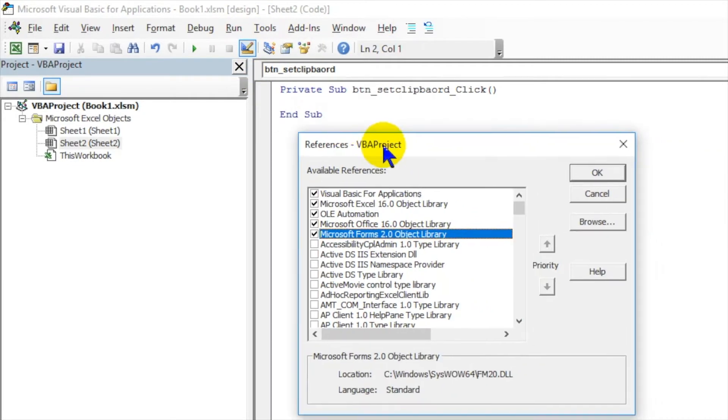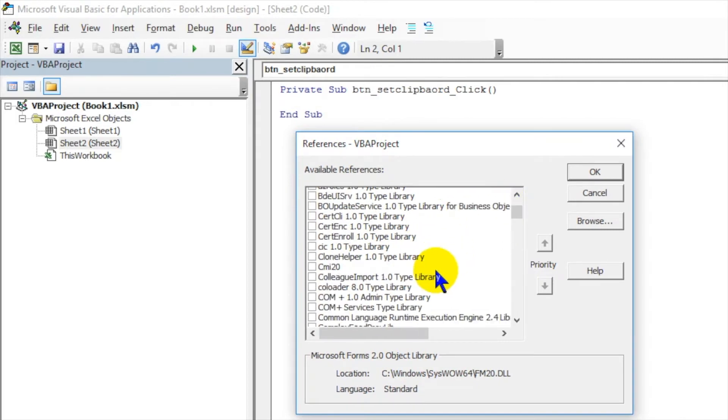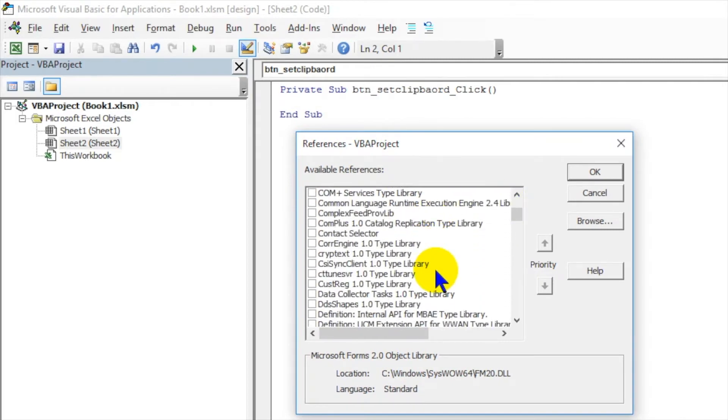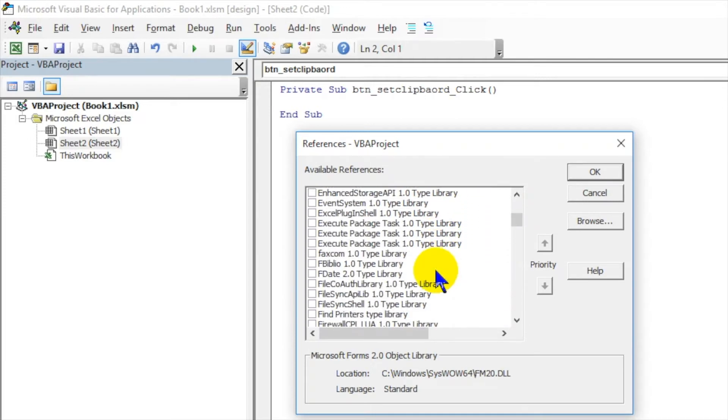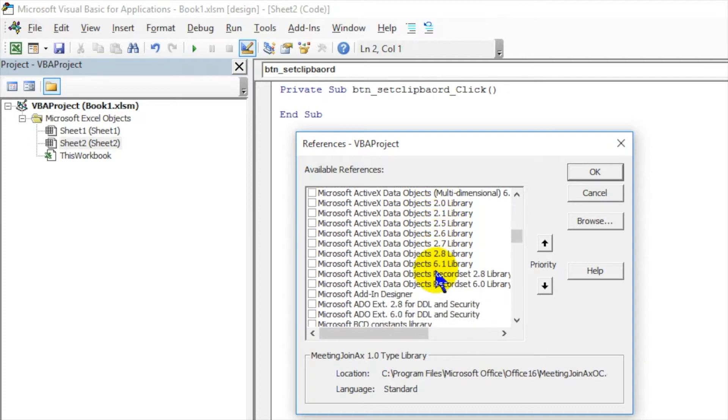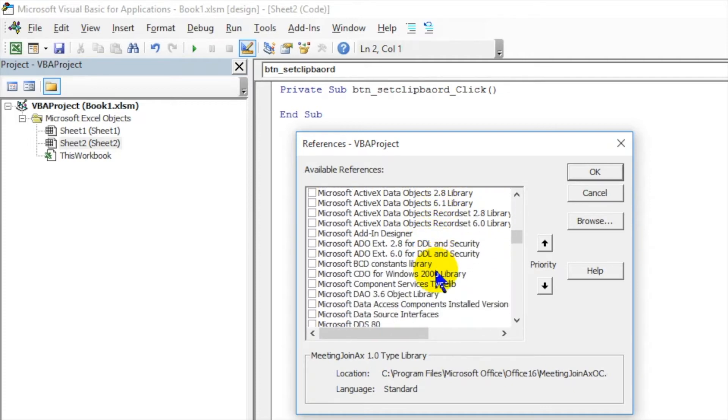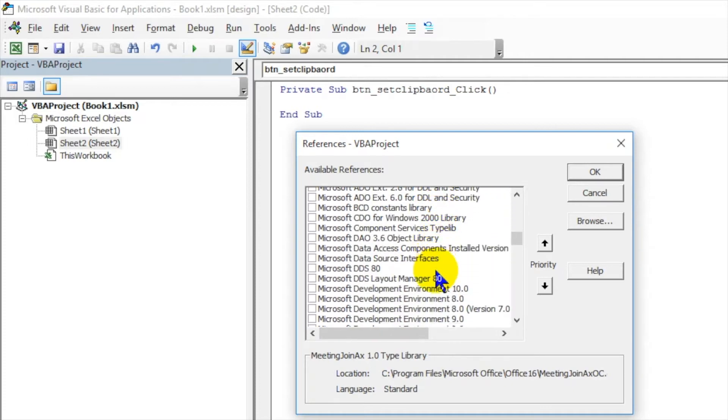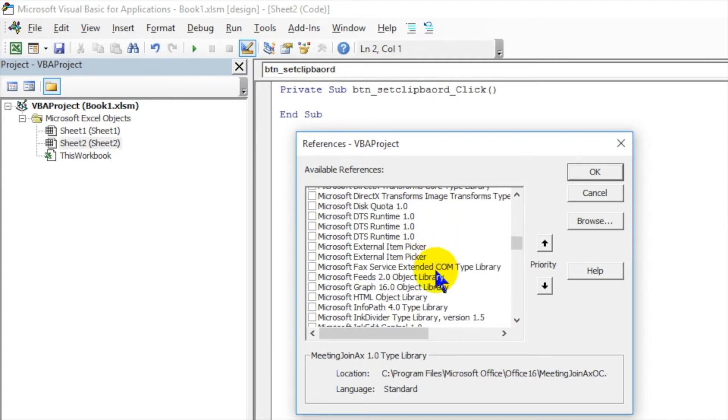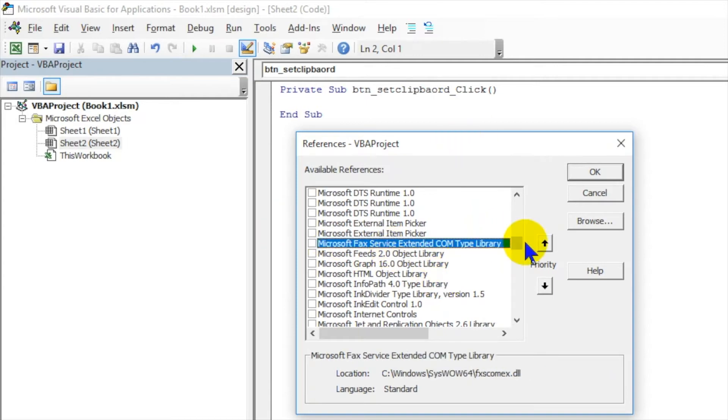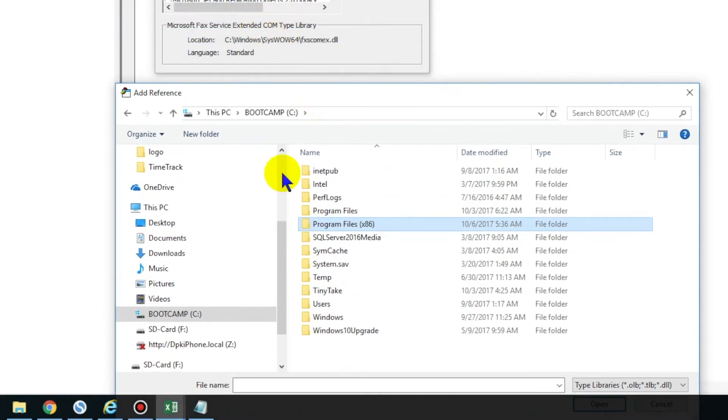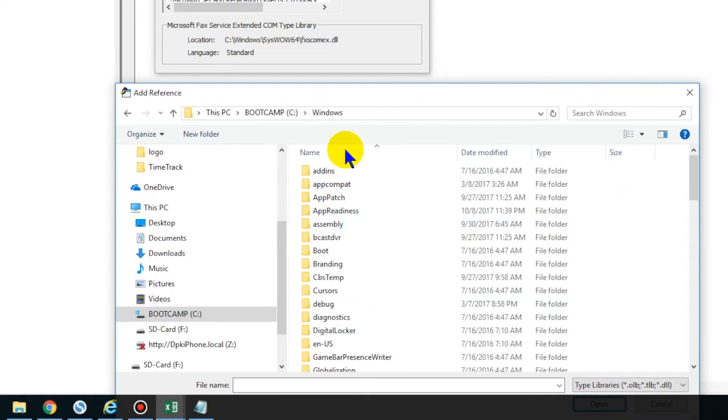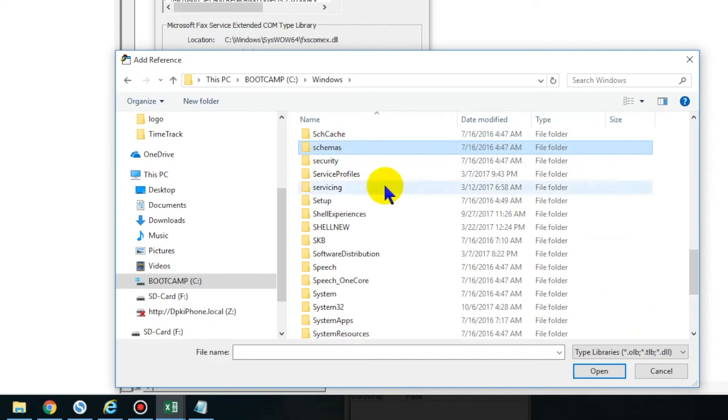It's very simple. Just go to Tools and References. In References, you have to add a library over here, which is called MS Forms 2.0, Microsoft. I don't think it is there. Okay, it is there.